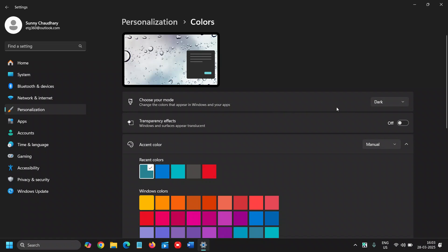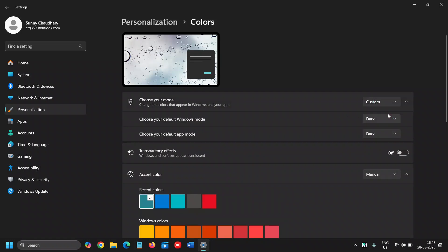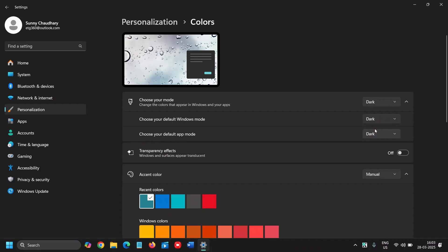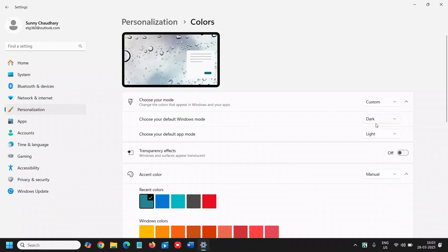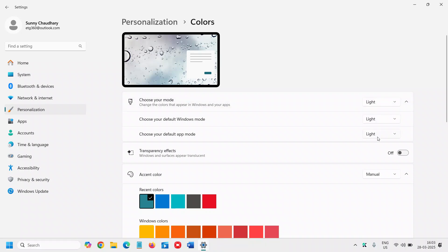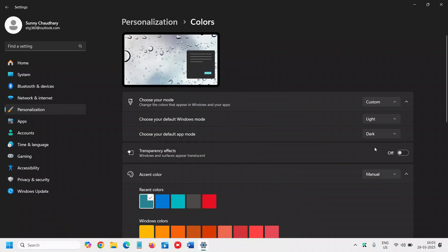You can also do the Custom option, like choose your default Windows mode Dark and choose your default app mode Light. So you can do like this or you can do like this. This looks way better for me. I mean I use personally like this: custom Dark and Light. You can do custom Light and Dark as well.